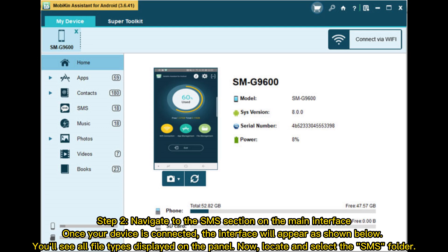Once your device is connected, the interface will appear. You'll see all file types displayed on the panel. Now locate and select the SMS folder. Step 3: Review detailed info about your text messages within the interface.